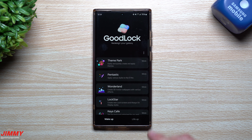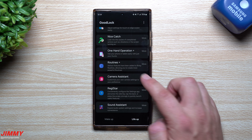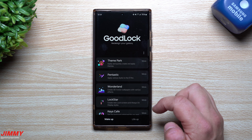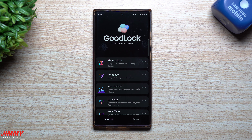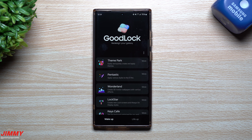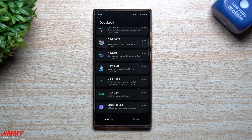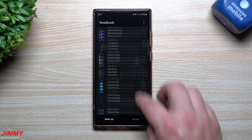If you're wondering what Good Lock is, it's an application made by Samsung for Samsung devices. Inside this one application is an entire suite of several different modules to fully customize your phone. This one is region locked, so if you go inside the Galaxy Store and search for Good Lock and don't find it, that means you are region locked. Usually if you're inside the United States and several other countries, you will be able to find Good Lock.